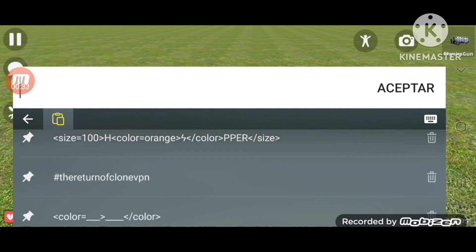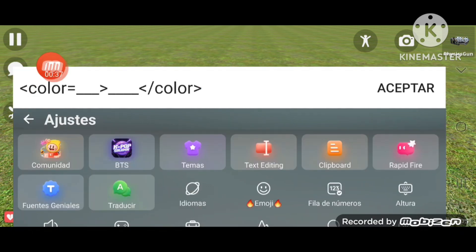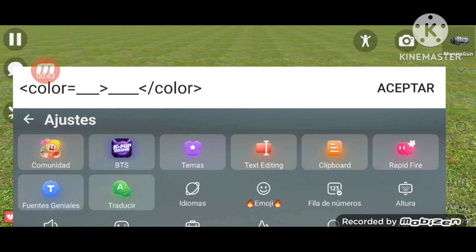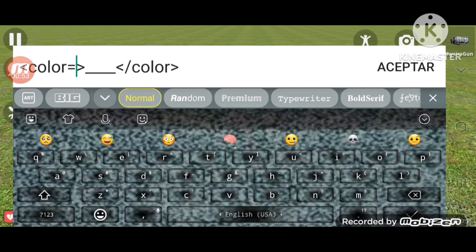If you want to type something with a color, you just have to type this command — pause this video if you want to write it down. You can pick any color like red, blue, orange, yellow, green, lime, blue, teal, dark purple, cyan, magenta, pink, white, brown, maroon, and so on.